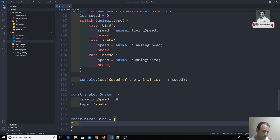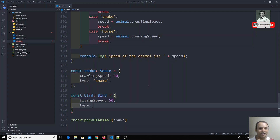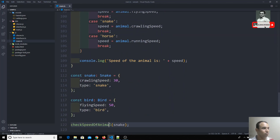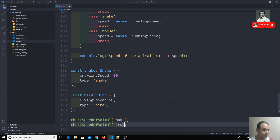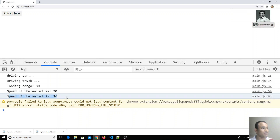For the bird object, I set flyingSpeed to 50, and I must set type: 'bird' — the interface forces us to include it and we cannot skip it or use a different value. I call checkSpeed(bird). Checking the output, we get 'speed of the animal is 30' and 'speed of the animal is 50' — the correct results.